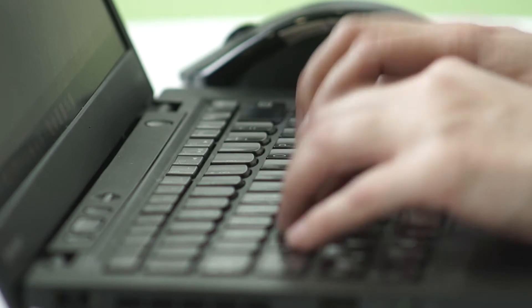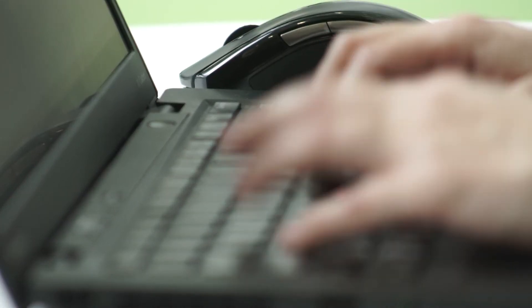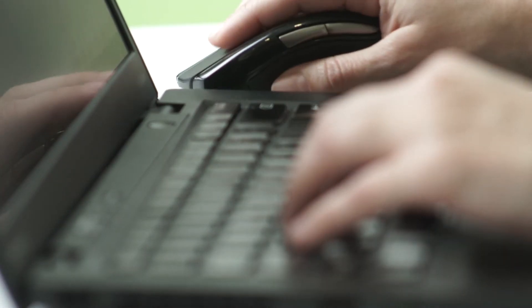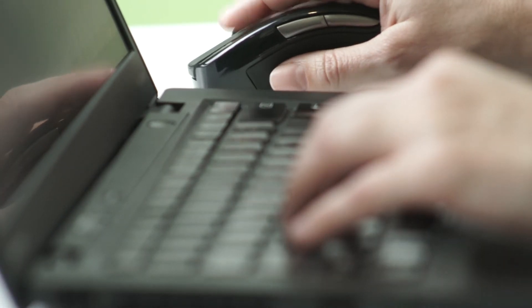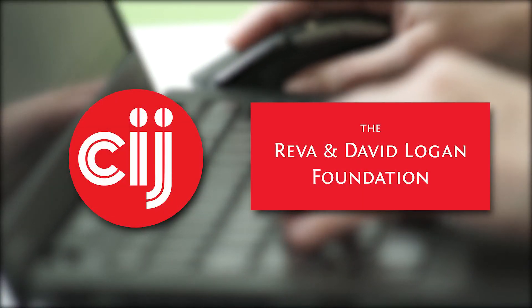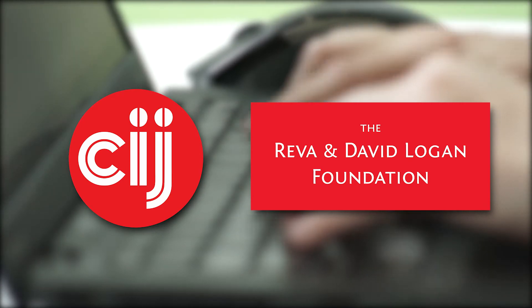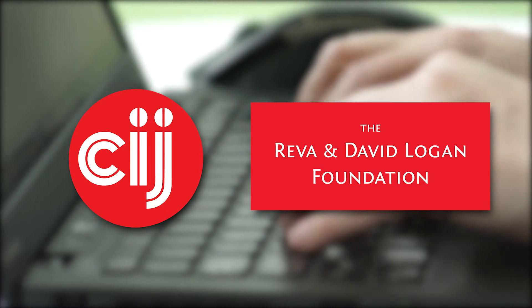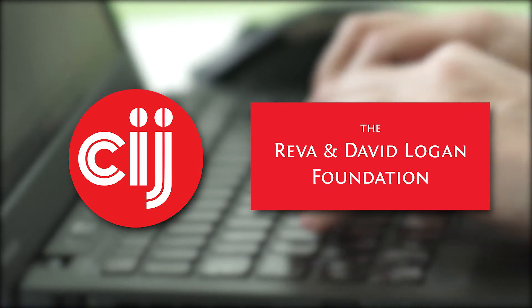You're watching Infosec Bytes, a crash course in information security for journalists. We're based at the Centre for Investigative Journalism in London and supported by the Logan Foundation.